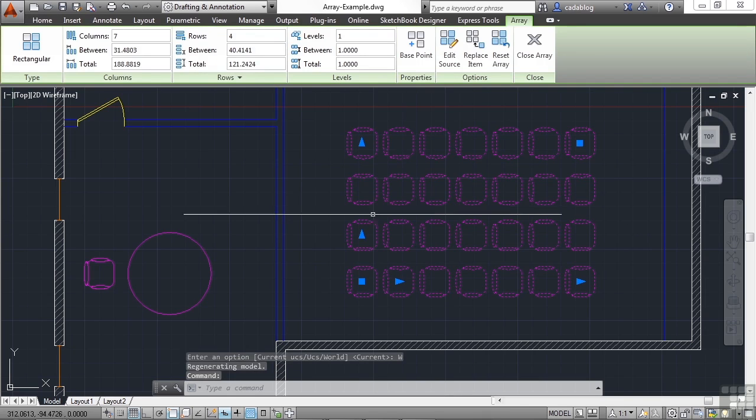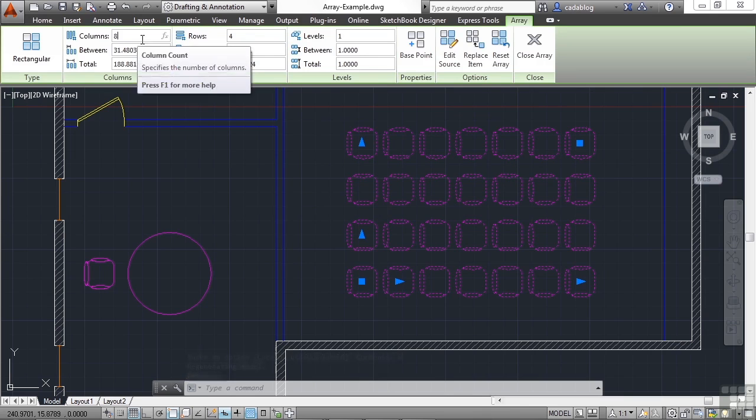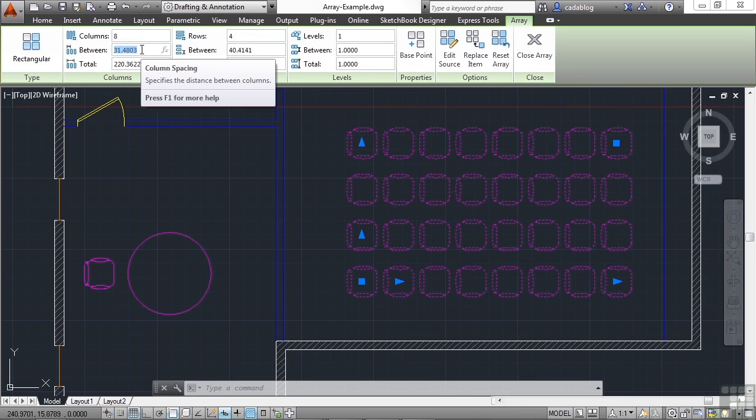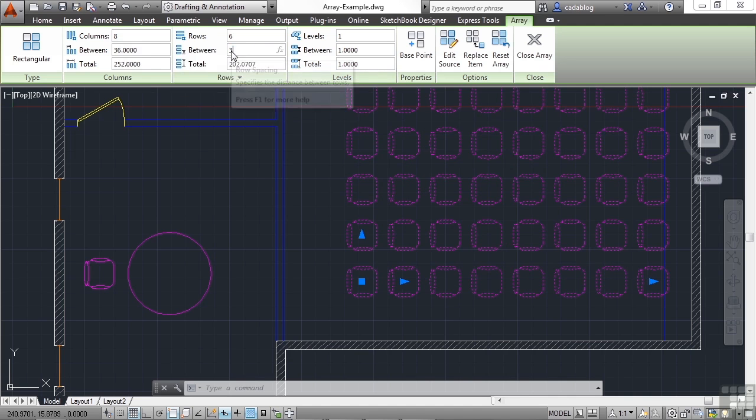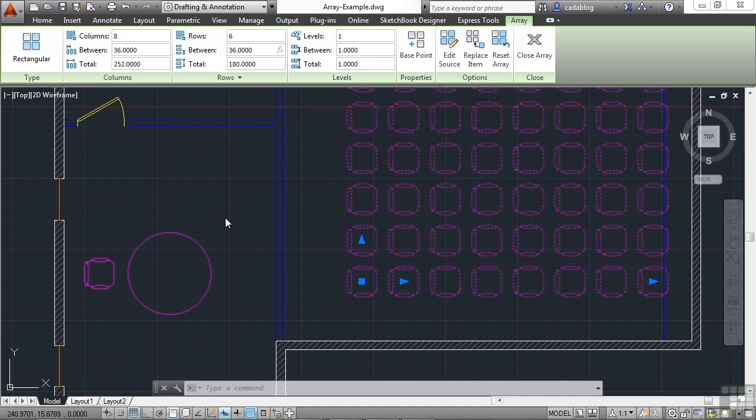So we select it. We can change the number of columns to eight. And we can define the spacing to be whatever it needs to be. We can make this six rows. And we can change it again. So they are equally distant.